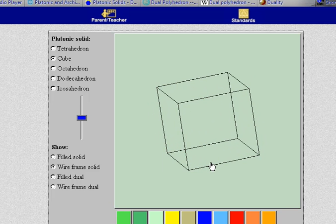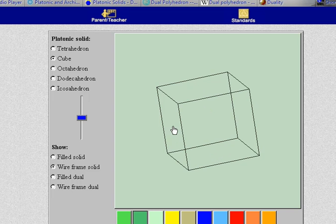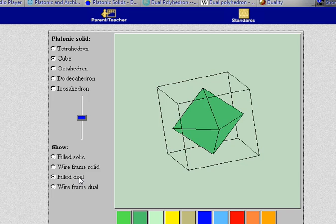What I'm going to be doing now is forming what's called the dual of the cube. To form the dual we take the midpoint of each of the faces. The bottom, the top, left side, right side, back and front. And connect those whenever two faces are adjacent.